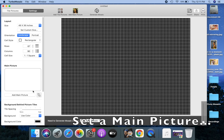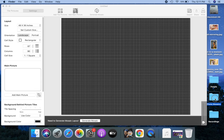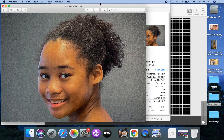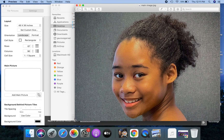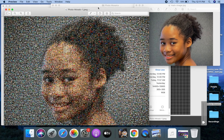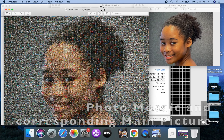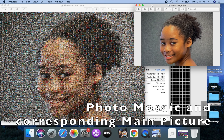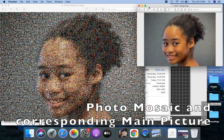I will now add the main picture for this mosaic. But before I do that, let me explain what the main picture is with an example. Here's a photo mosaic and the corresponding main picture. The main picture is the picture that we're trying to create from other pictures.